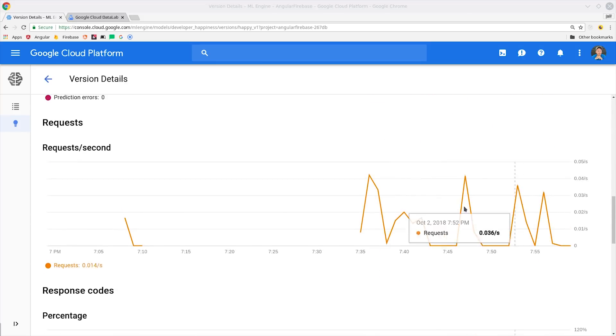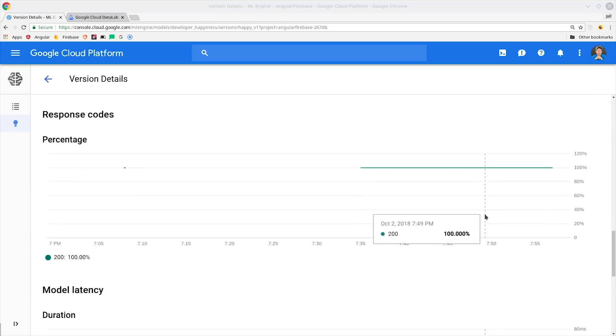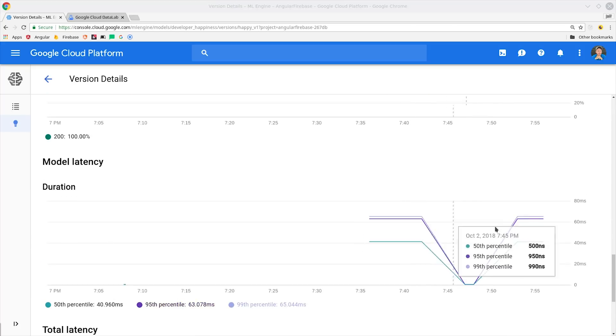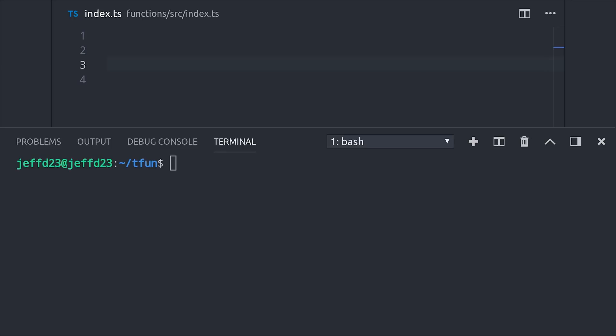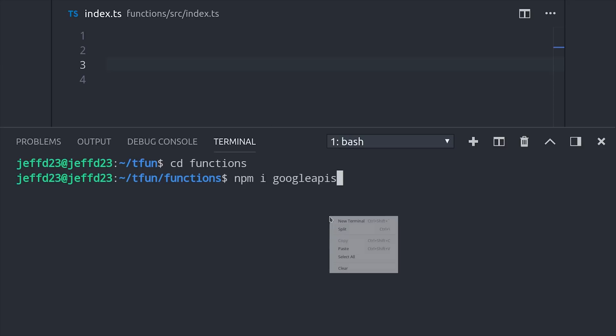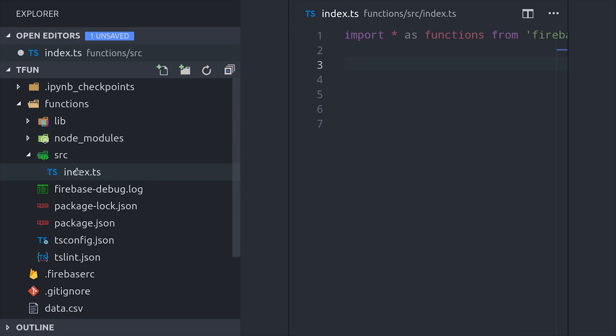So now we're on to the final step and that's writing a cloud function that can consume this model. For that we'll switch over to VS code and first we'll go into the command line, run Firebase init functions, then we'll see the end of the functions directory and install Google APIs. The Google APIs package for node will allow us to authenticate the cloud function and then make requests to the ML API without the need for an HTTP library. I'm using TypeScript here but you could just as easily use vanilla JS.